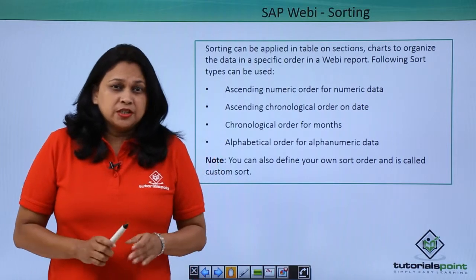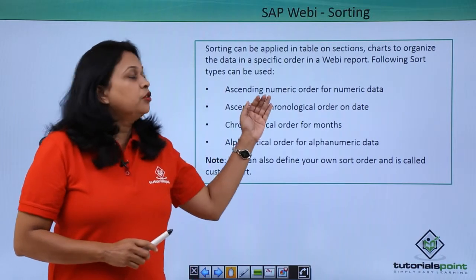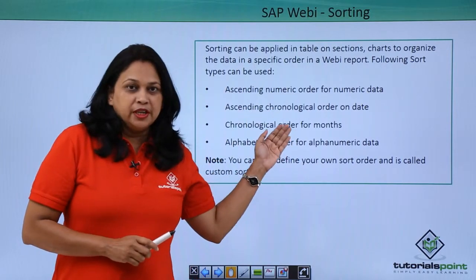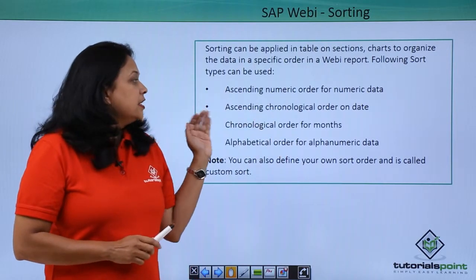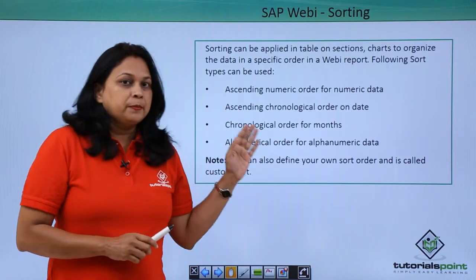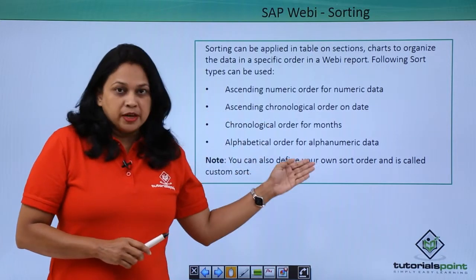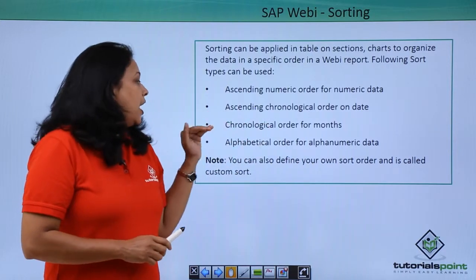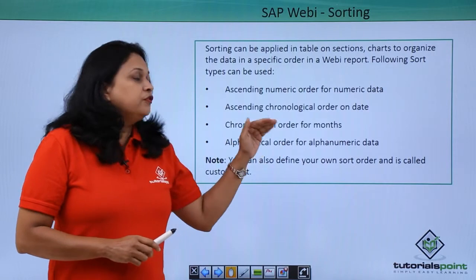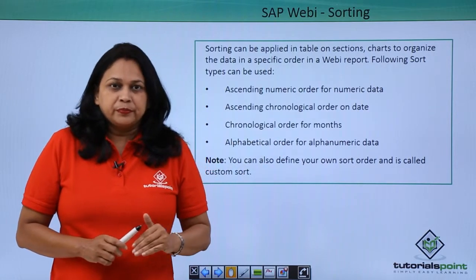You have different sorting orders, the default being ascending numeric order for numeric data, ascending chronological order on date, chronological order for months, alphabetical order for alphanumeric data.